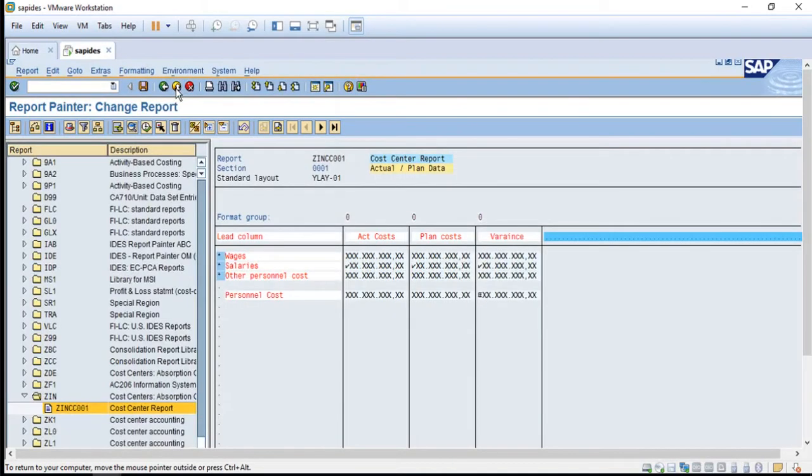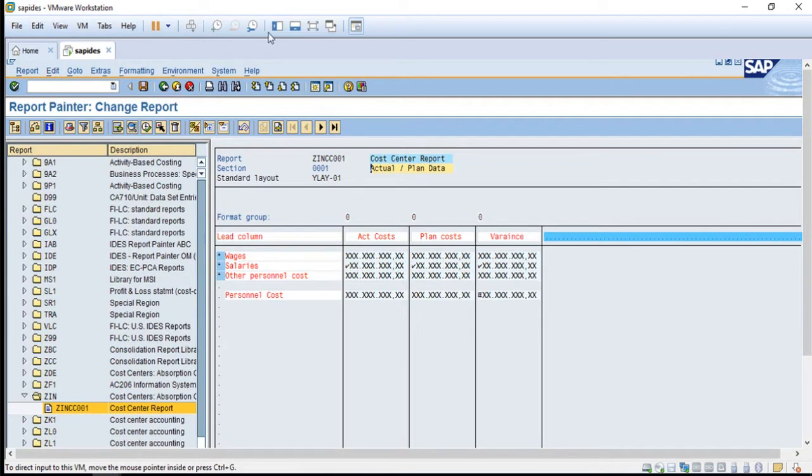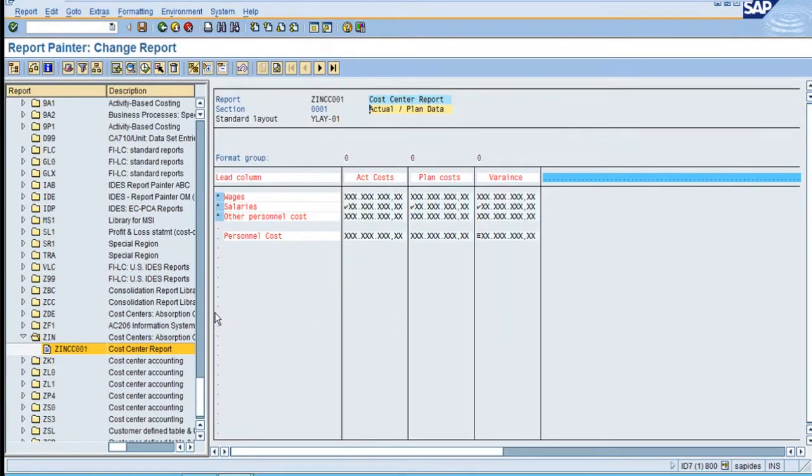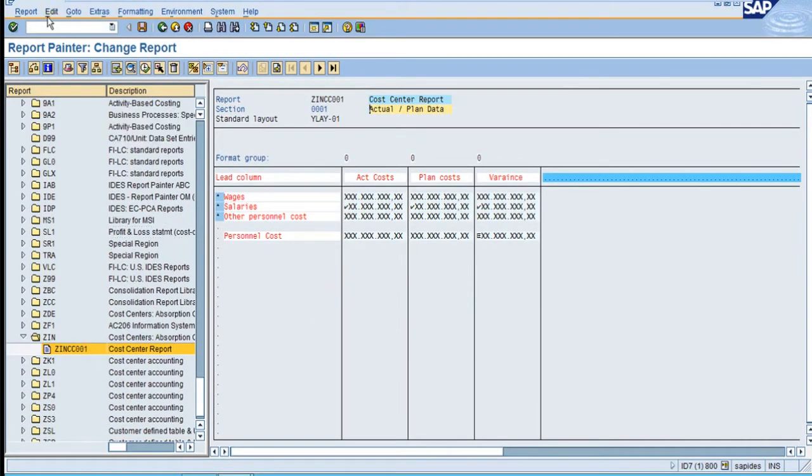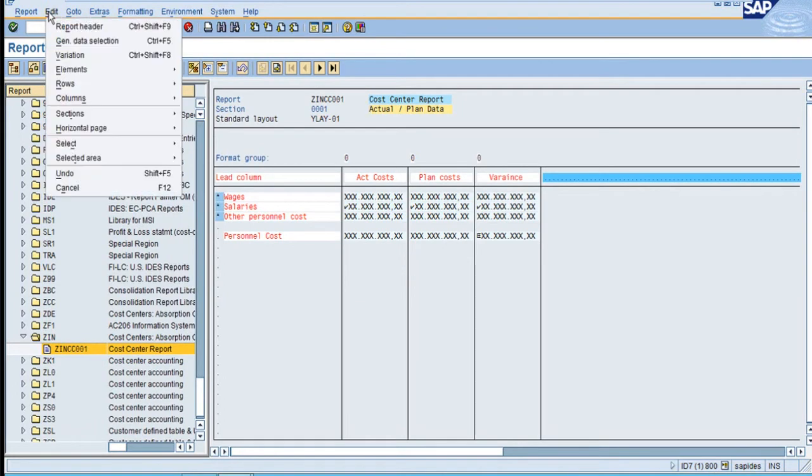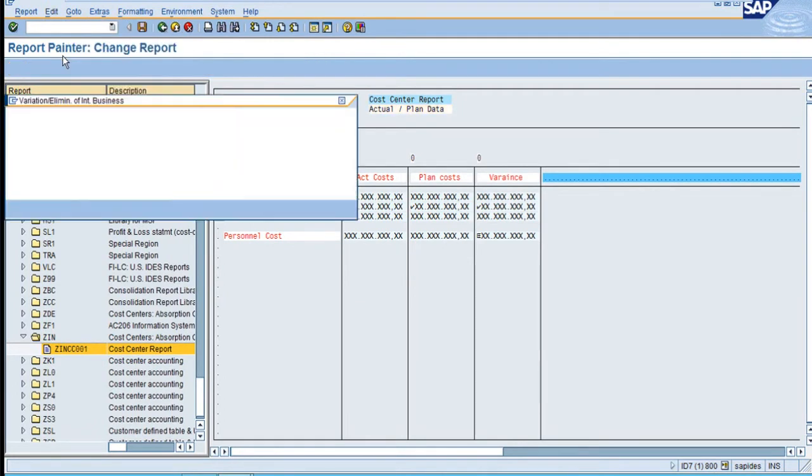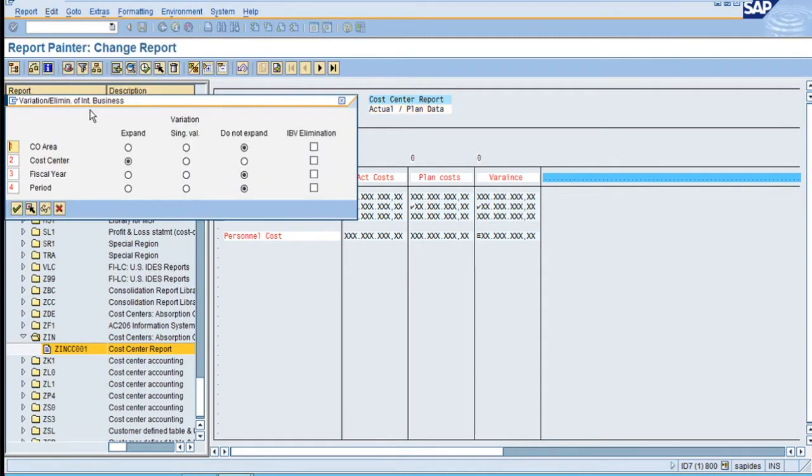Go back and go to the report in change mode. Click edit variations.